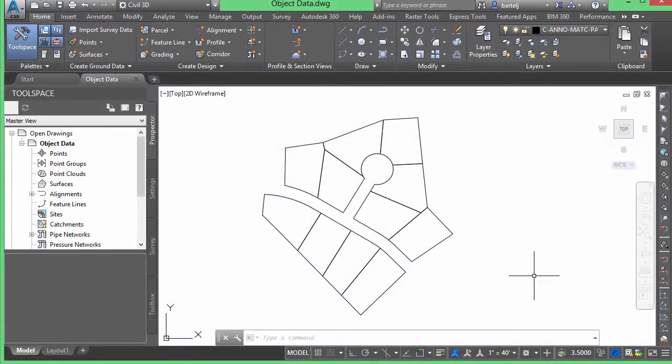Just a brief video today to look at the concept of object data and what object data is — it's basically synonymous with GIS attributes. By using this concept we can create these attributes and apply them to our geometry within a Map 3D or Civil 3D environment.